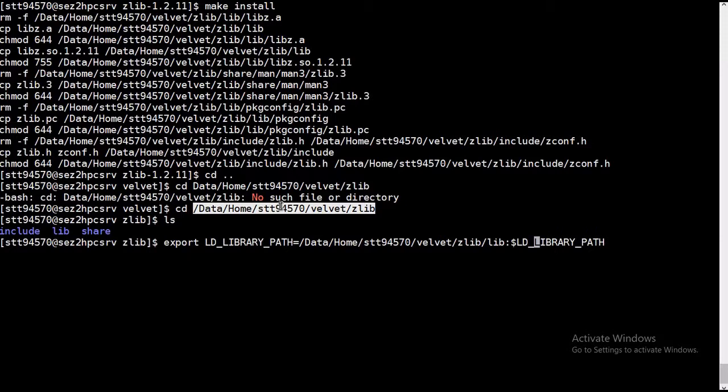Make sure you do not make any spelling mistakes over here, because the velvet will automatically identify the path, the include path as well.